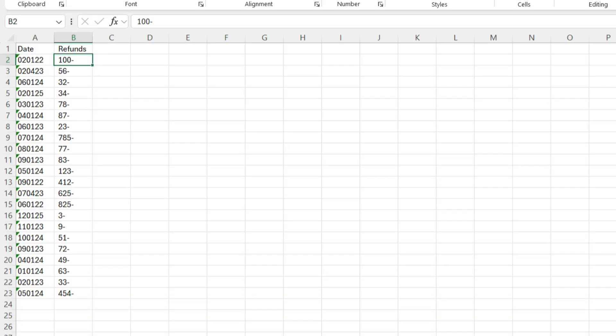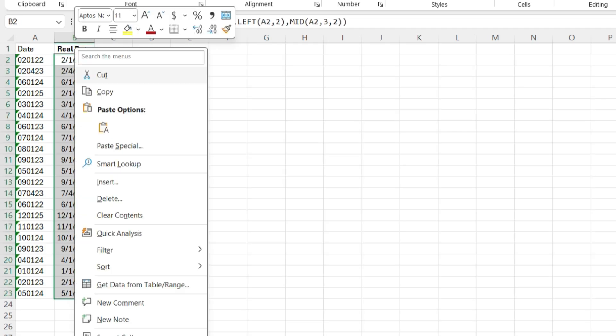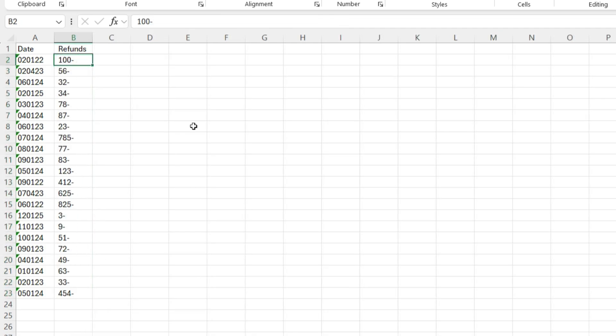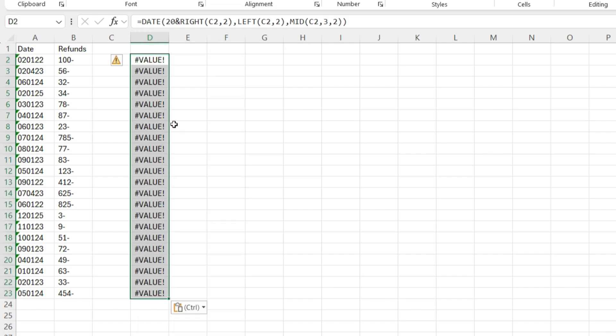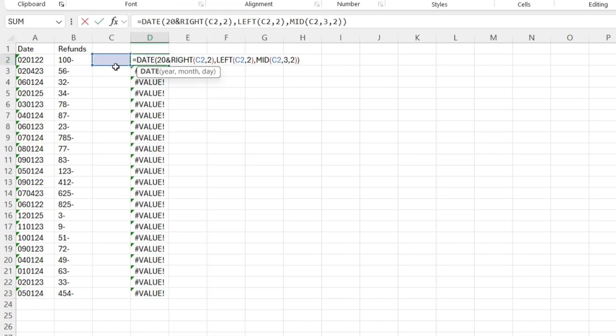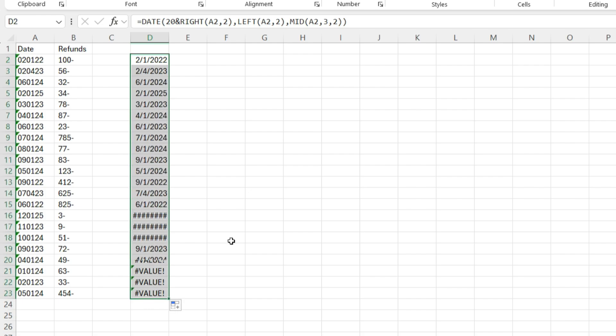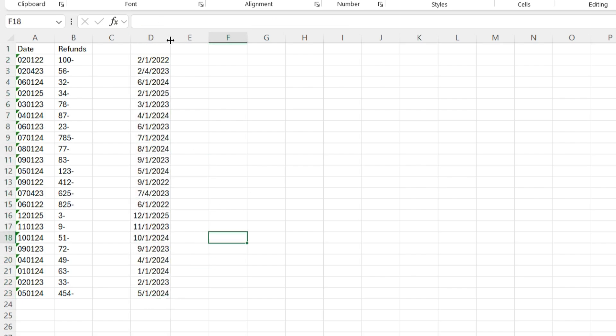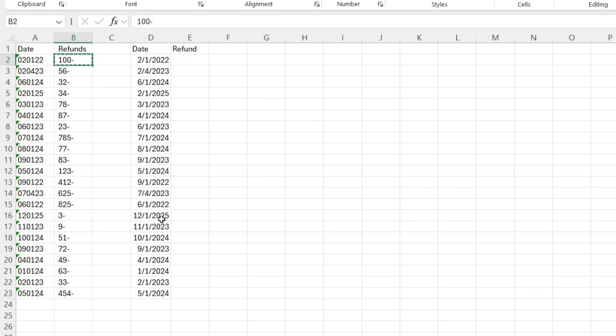Adding on to what we just did, I have dates and then I got refunds. These are all negatives, refunds that I need to cut checks for and import into my software. I'm going to take the formula we just used to fix the dates. Now I need to fix my refund amount because when I downloaded the data, it put the negative behind the number and I can't easily convert that.